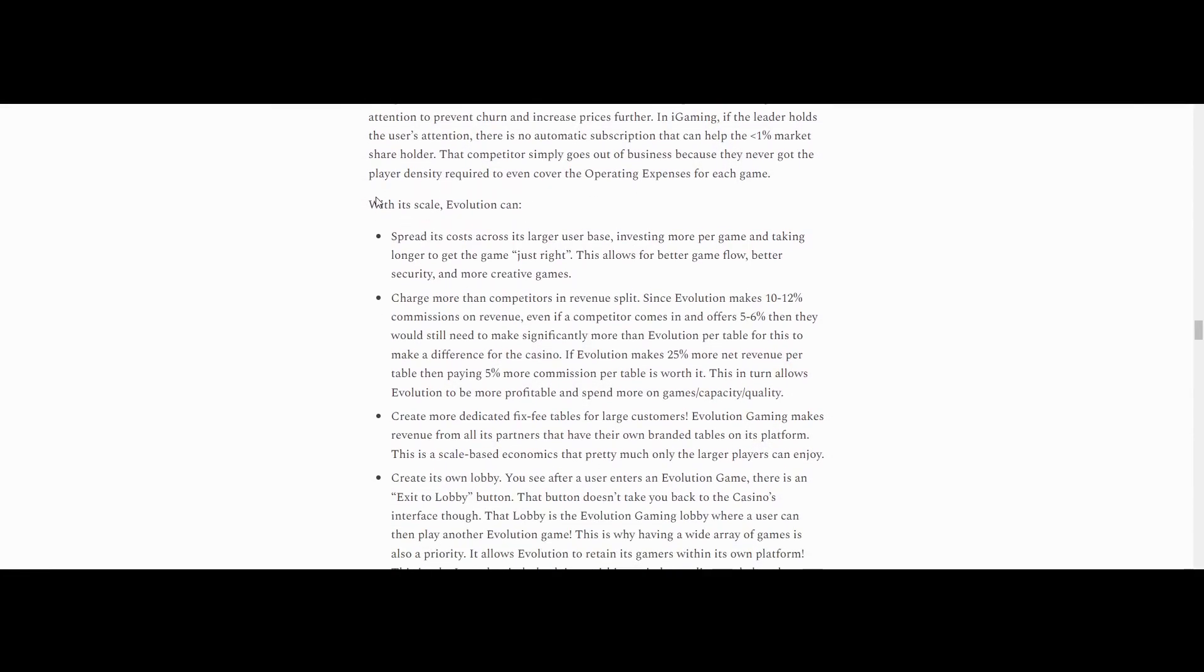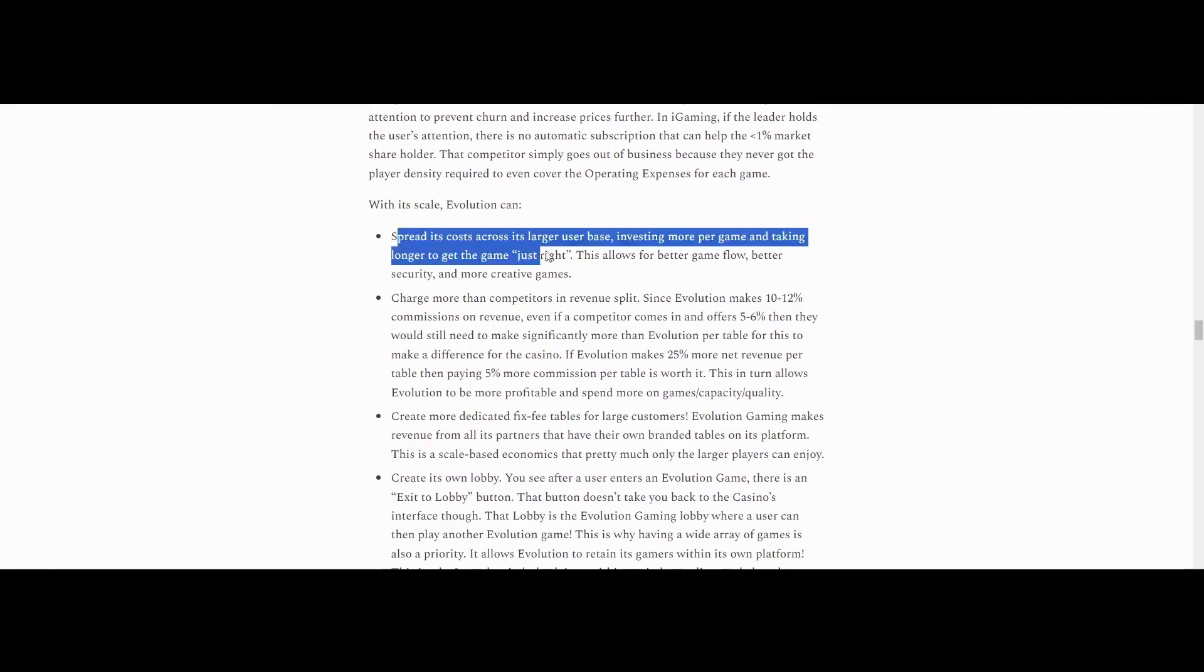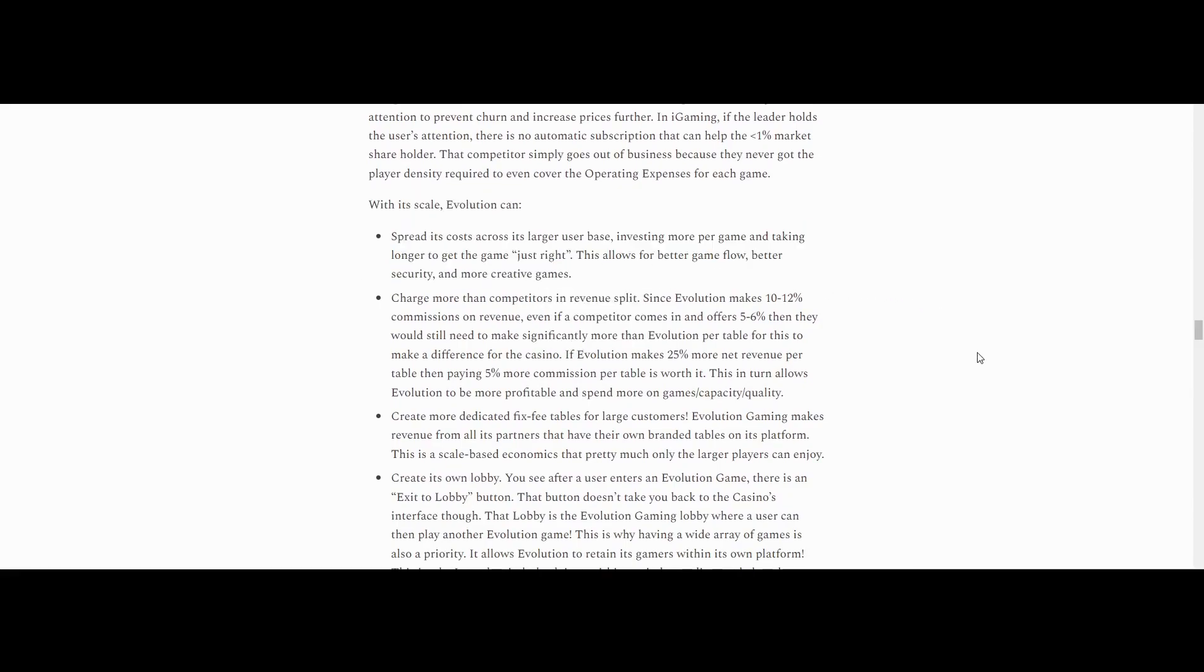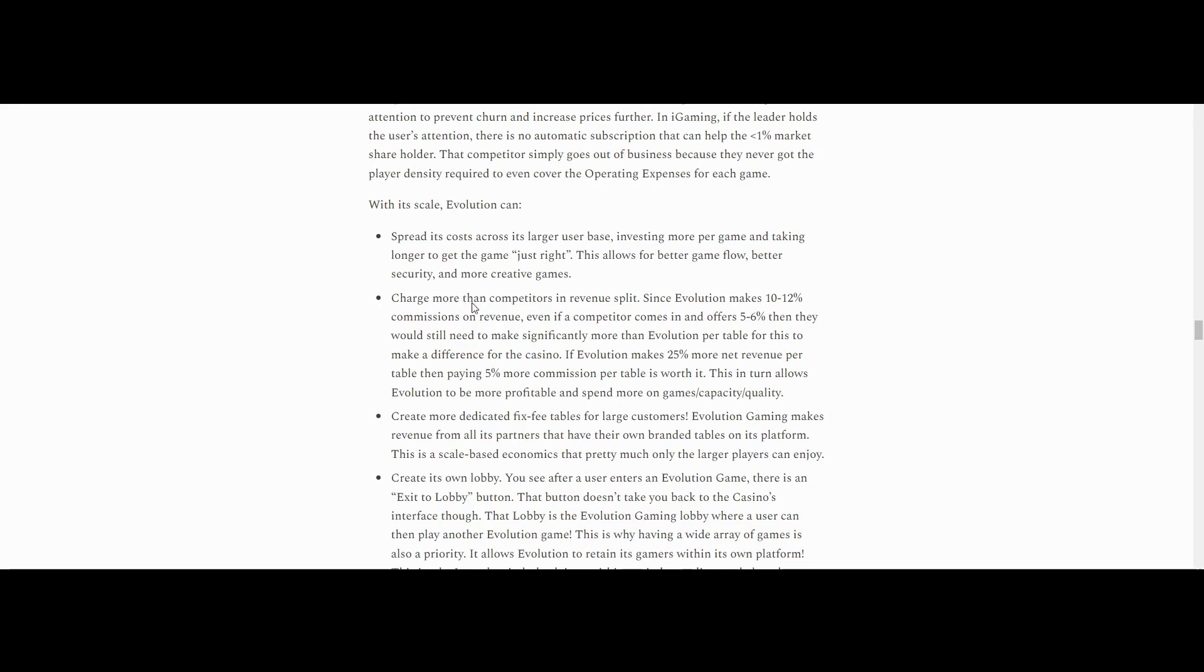But he goes on to say, with its scale, Evolution can spread its costs across its larger user base, investing more per game and taking longer to get the game just right. This allows for better game flow, better security, and more creative games. So that's what I mentioned earlier, right? Because they're the biggest scale player, they could invest the most into making their games the best. And naturally, if you're a gambling site, you're going to want the best games for your website because you want your website to be successful. So you're going to go to Evolution Gaming to get their games compared to the next three competitors, whatever it may be.